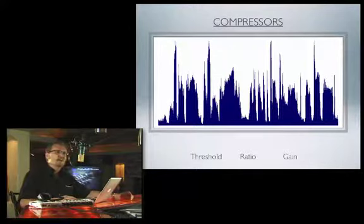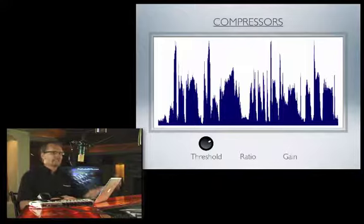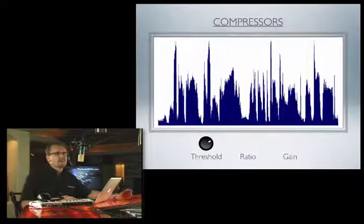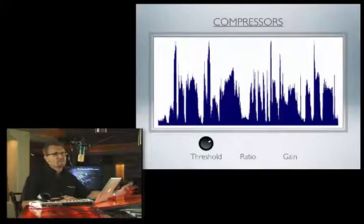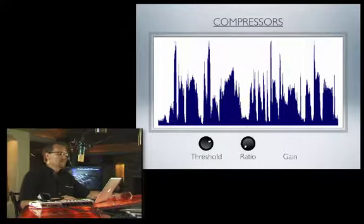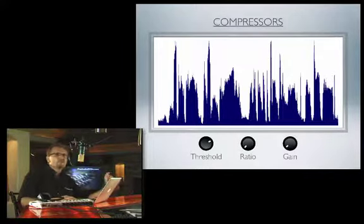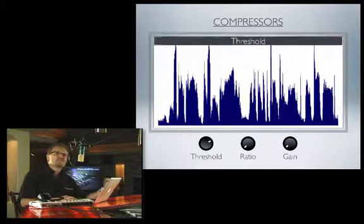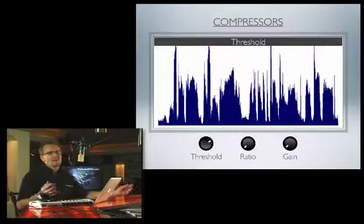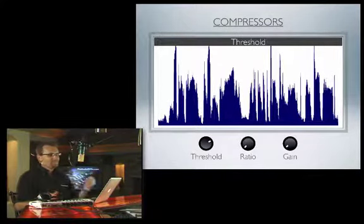A compressor has basically three knobs on it — there are a few more, but these are the three main ones we're looking at: threshold, ratio, and gain. The first one is our threshold, and here's the way I always explain it.